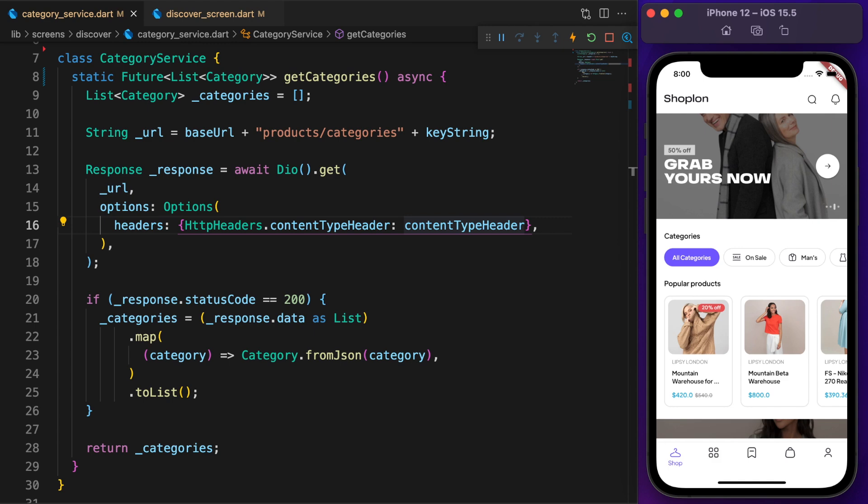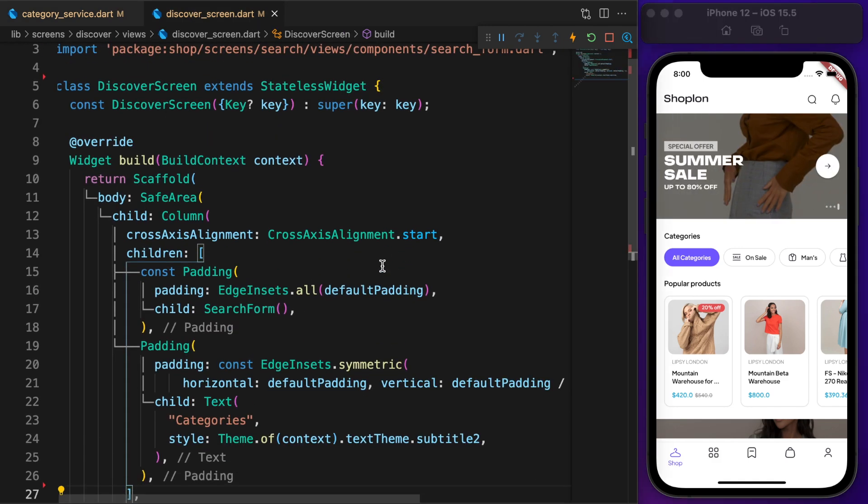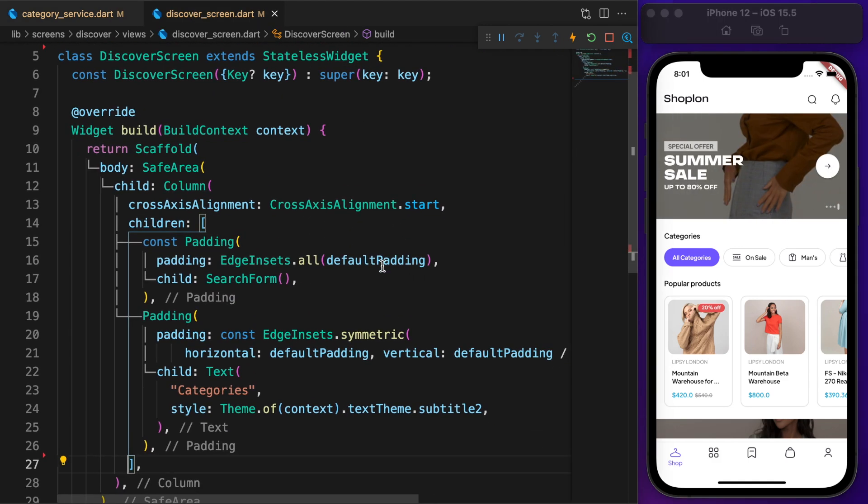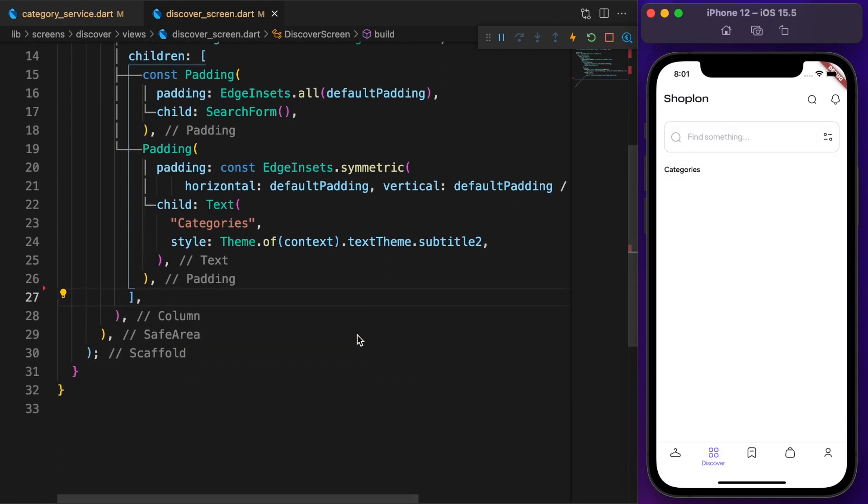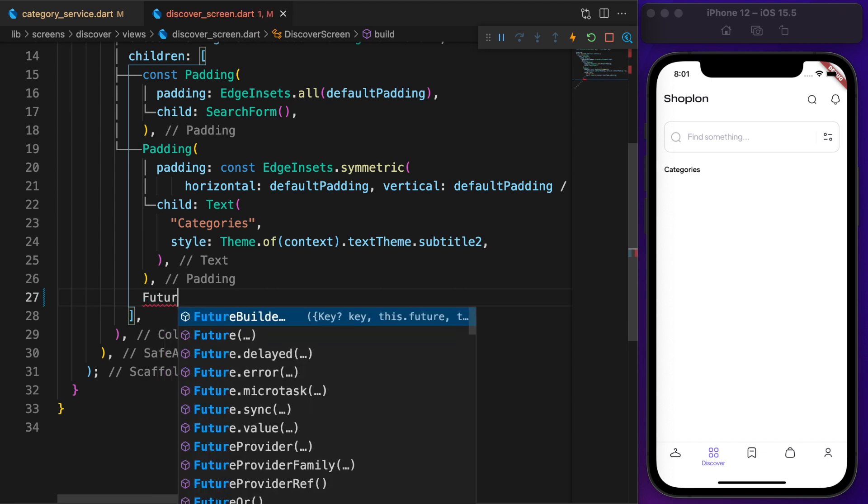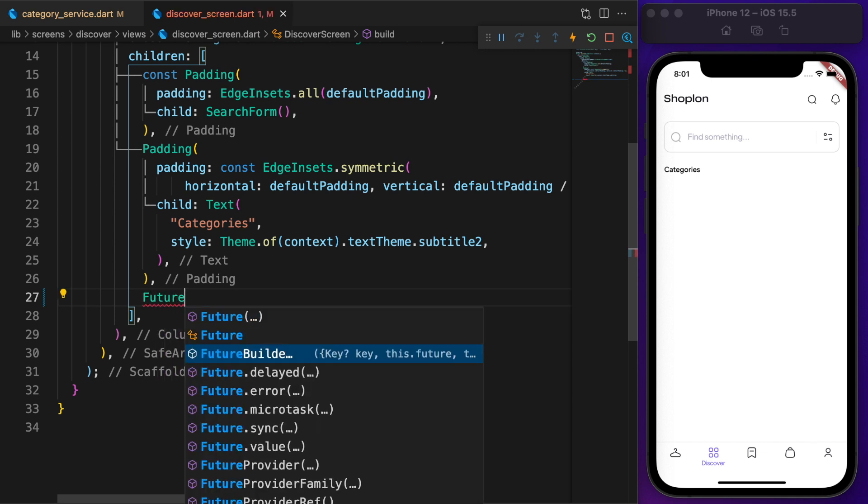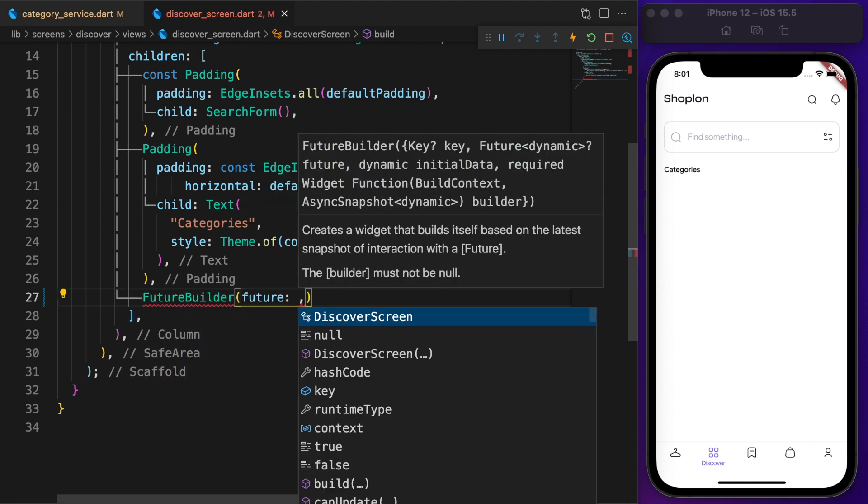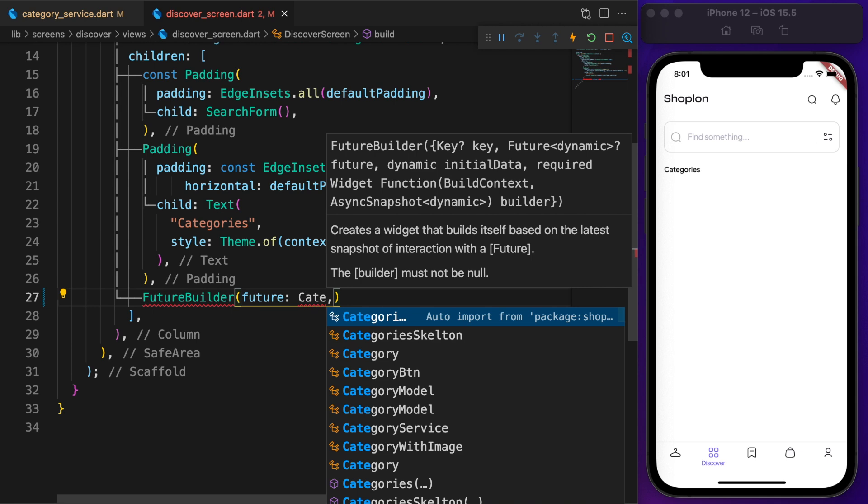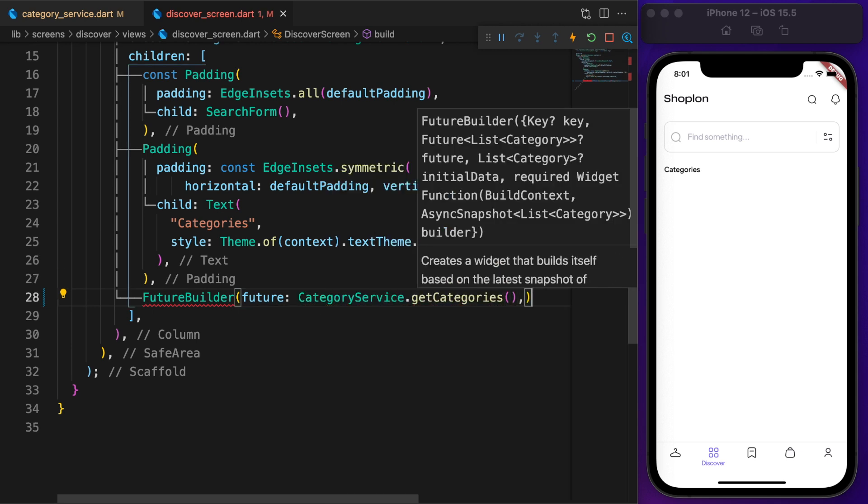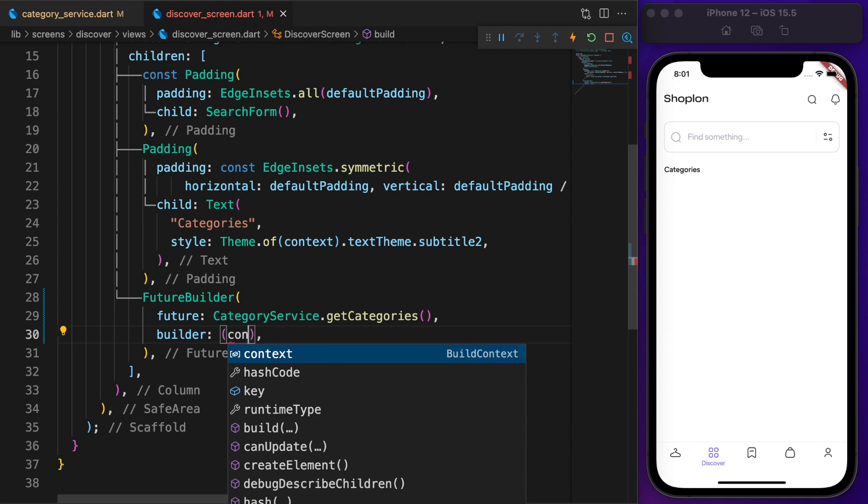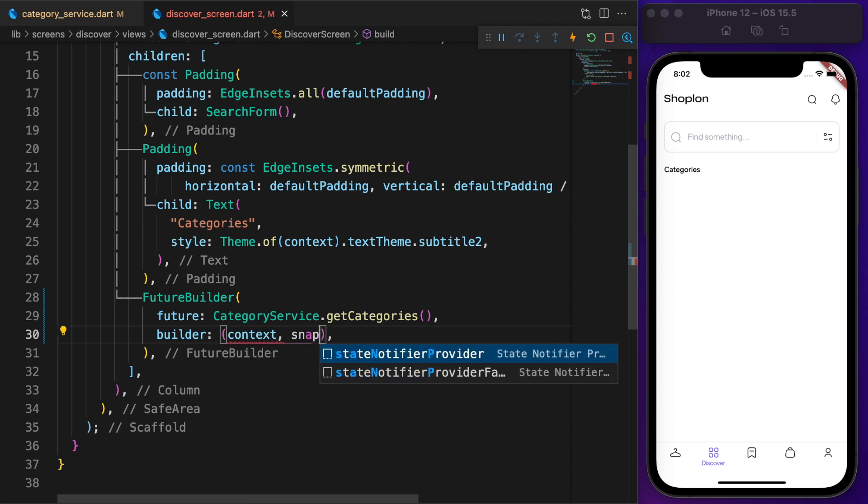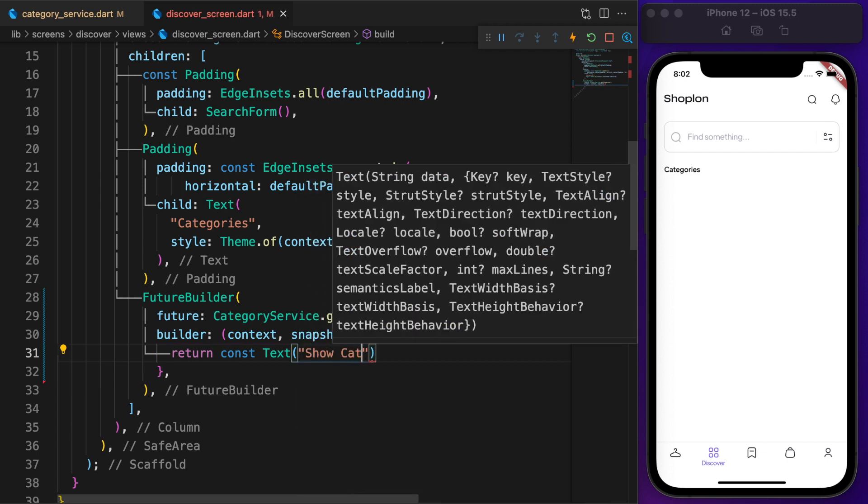It's time to show the categories on our discovery page. As we know, getCategories returns a future. In Flutter we already have a widget called FutureBuilder, which utilizes the result of a future to build itself. Inside the FutureBuilder we pass two parameters: one is future, where we pass a function that returns a future (getCategories), and another is builder, which for now returns a text.